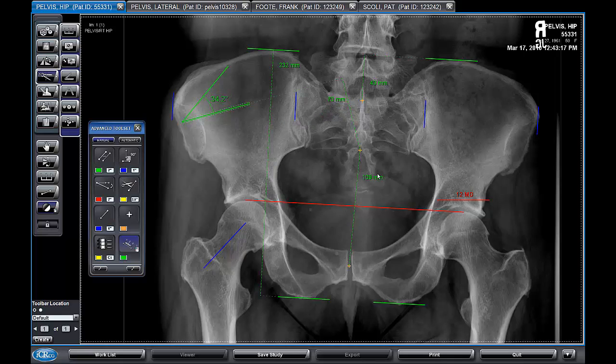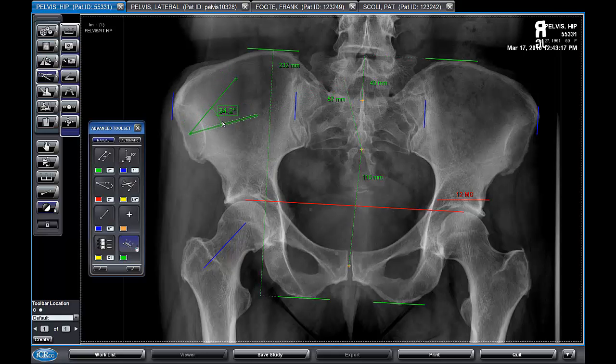These measurements are dynamic, so as we change the positions of the objects that we're measuring, the corresponding distances will change as well.